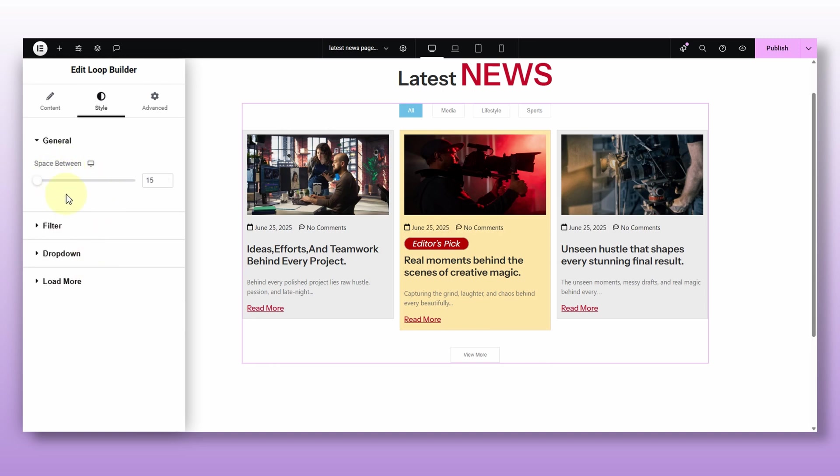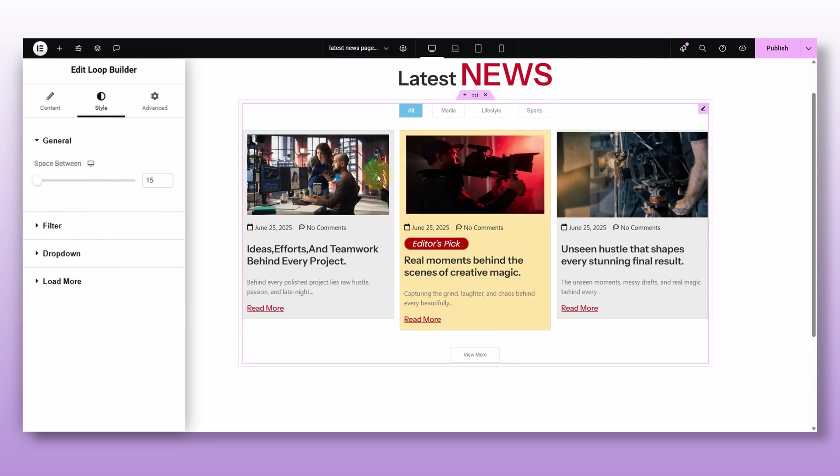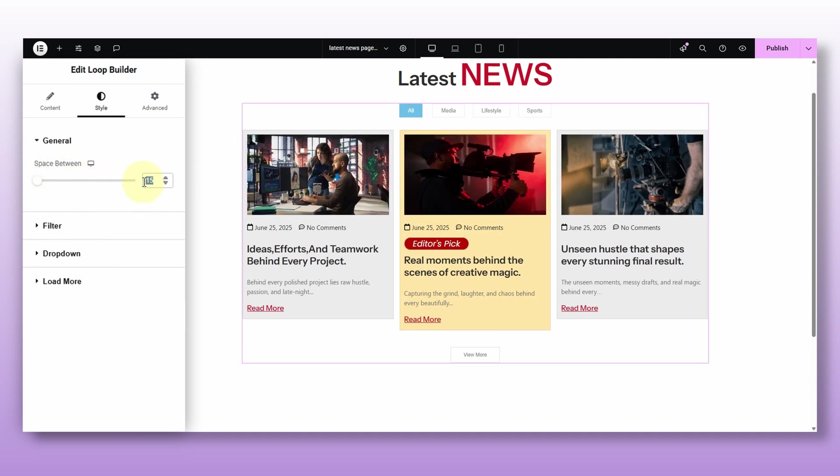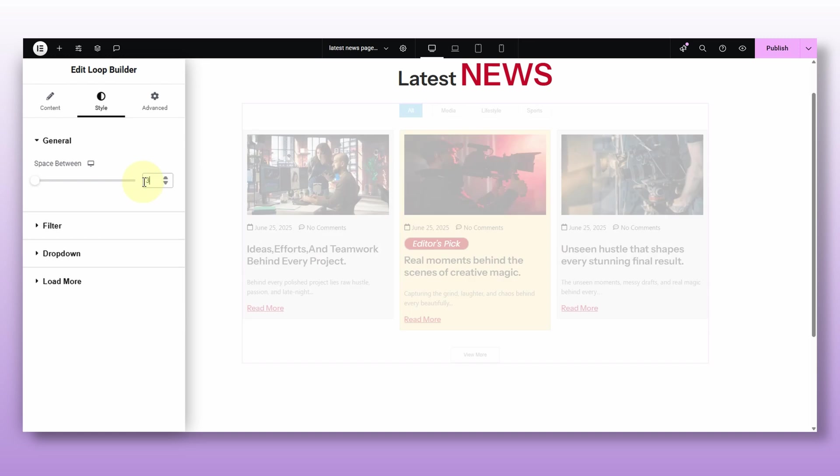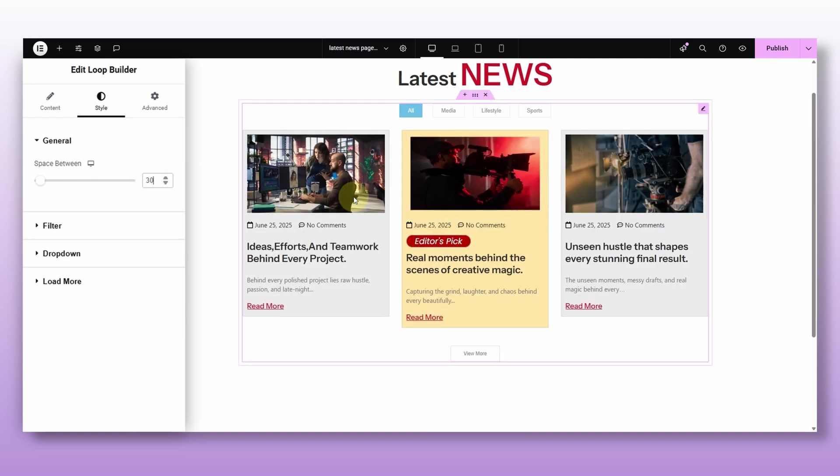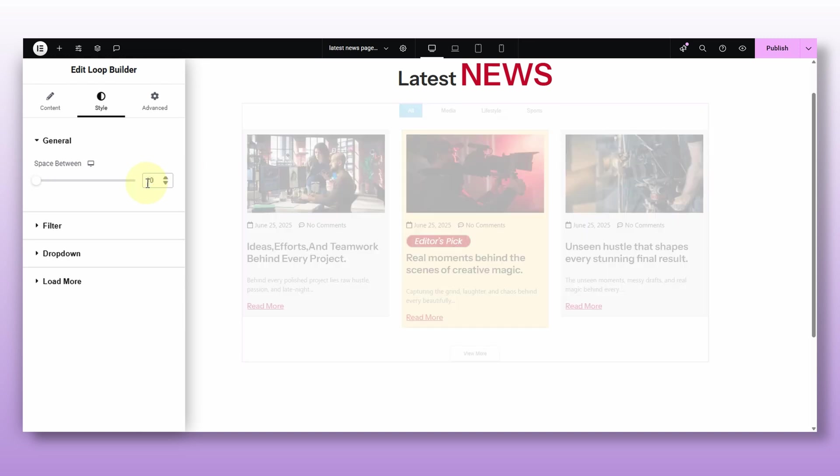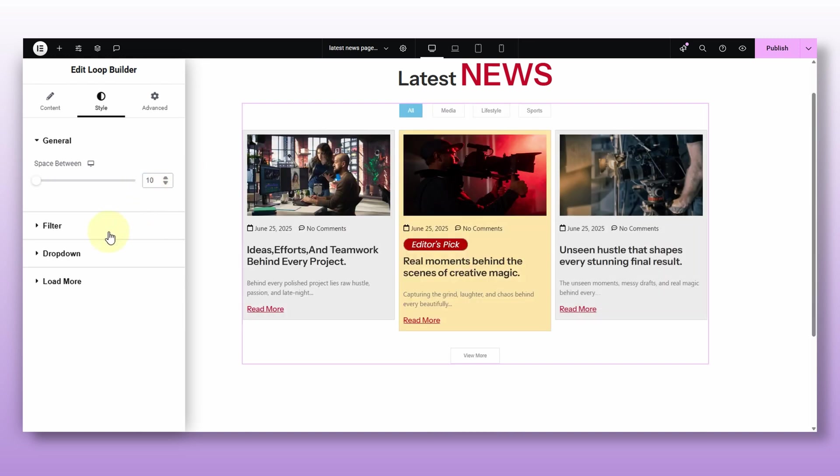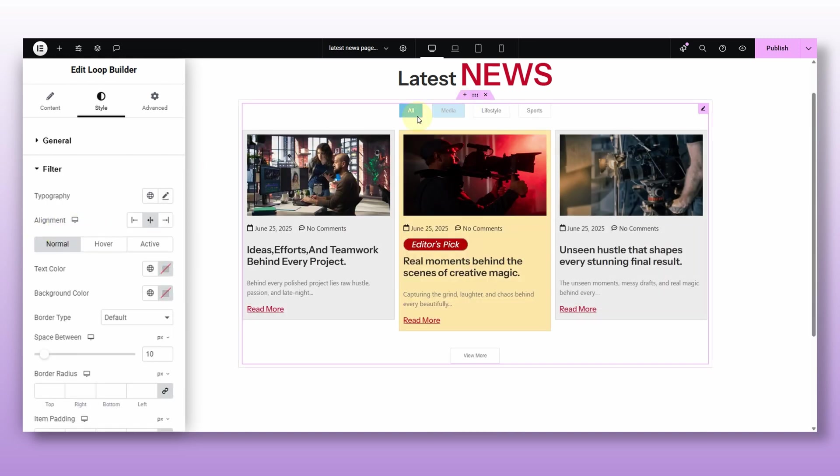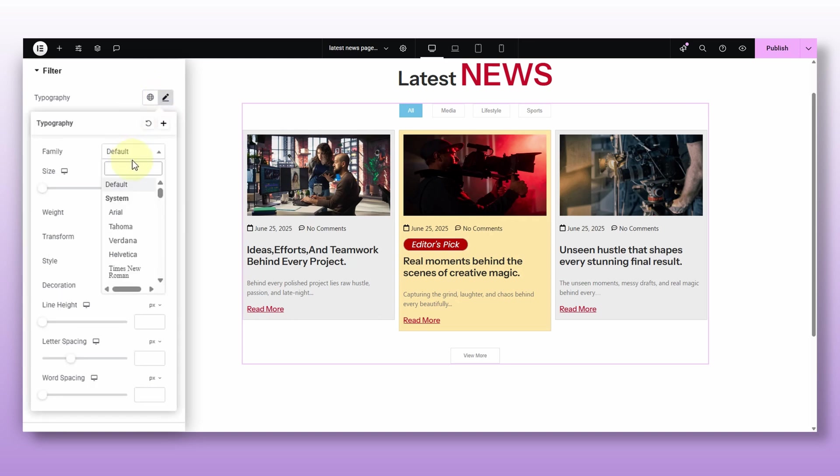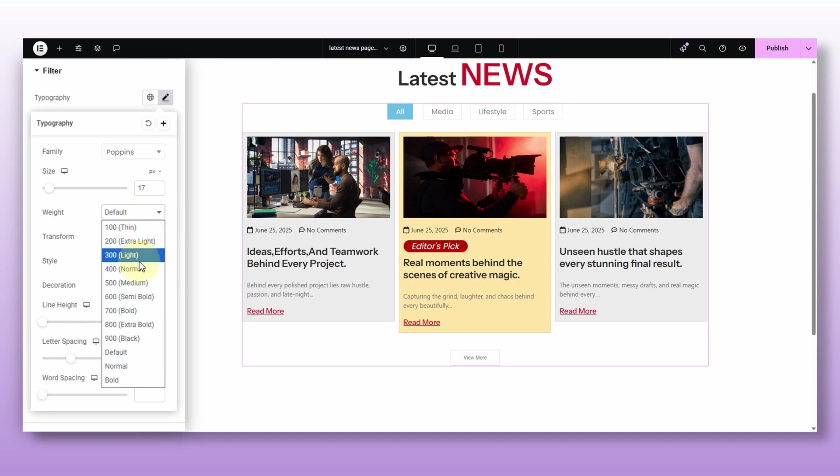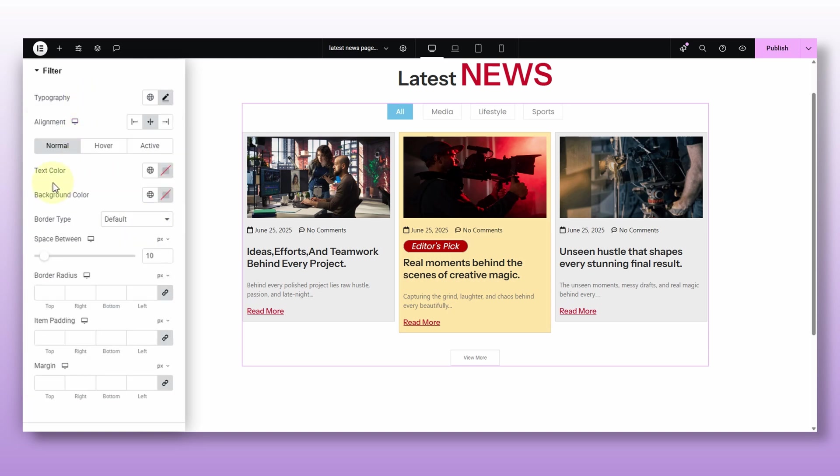First, you can adjust the spacing between the post. Just drag the slider. And see, you can see the gap, right? I like my post gap to stay pretty tight. So I'm setting it to something 10. Alright, now let's quickly style these filters so they match with our theme. First, I'll change the typography to my preference, adjusting the size, the weight, then of course, I will add our theme color to keep things consistent.